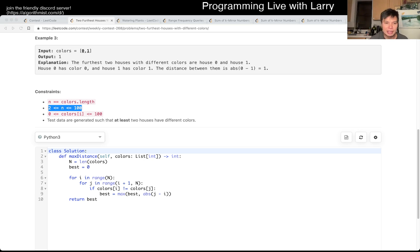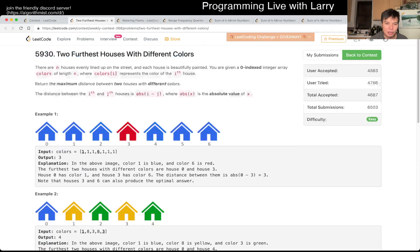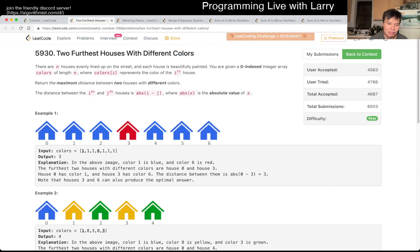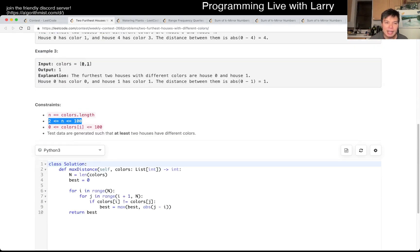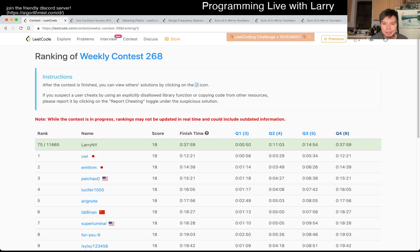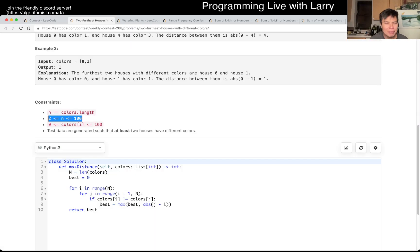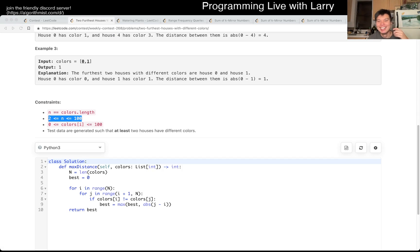Because you only care about the earliest house that's not of this color, right? Anyway, maybe I'm hand-wavy, I don't know if that's true. Let me know if that works for you.